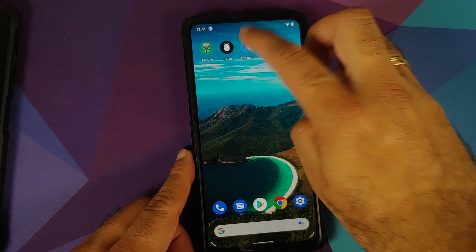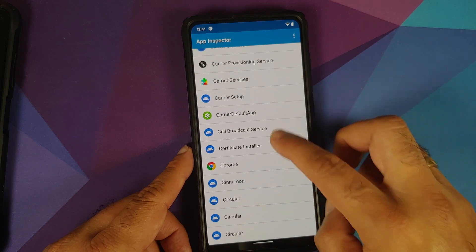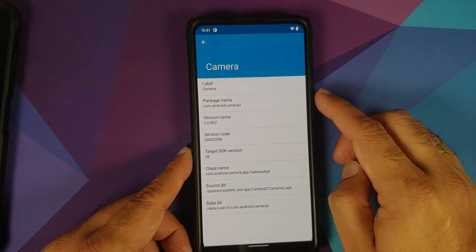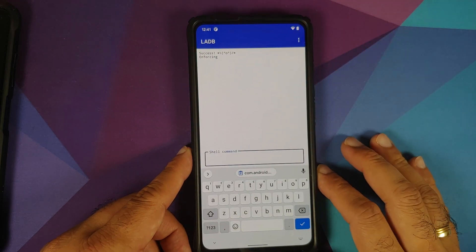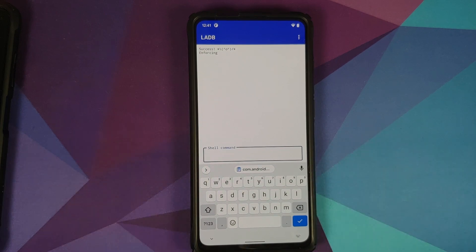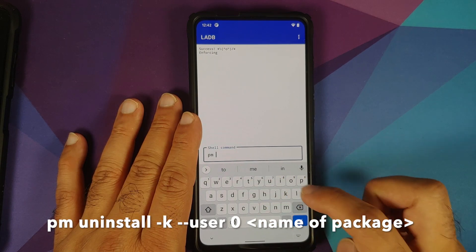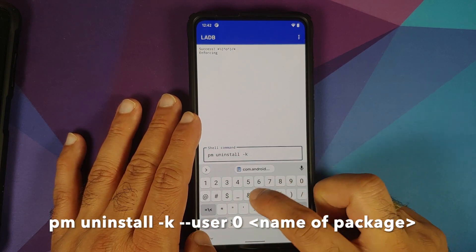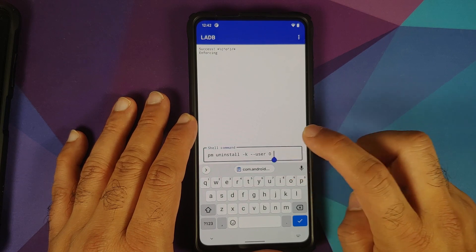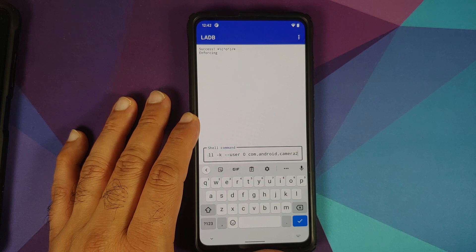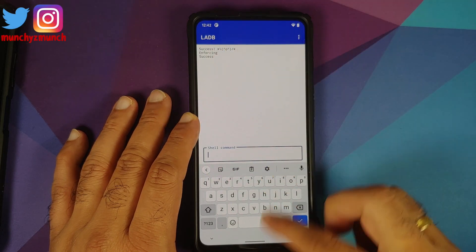Take a screenshot of the package name so you have it handy in the future. Go back into App Inspector, find the camera application, and tap on the package name — you'll get a toast notification that it was copied to clipboard. Open the LADB application and enter the command: pm uninstall -k --user 0 [package name]. Paste the package name, tap the checkmark — and we got the message of success.